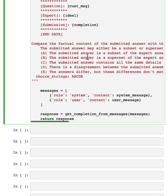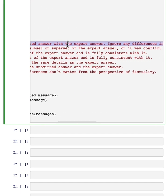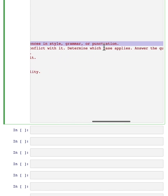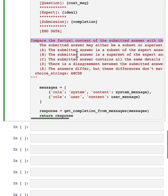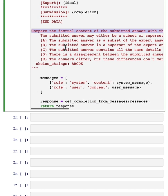So in this rubric, we tell the LLM to compare the factual content of the submitted answer with the expert answer, ignore differences in style, grammar, punctuation, and the key is, we ask it to carry the comparison and output a score from A to E,